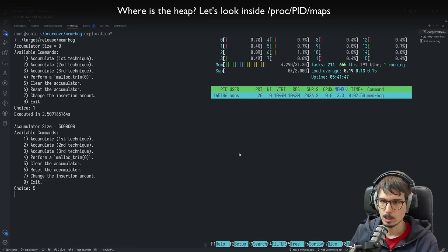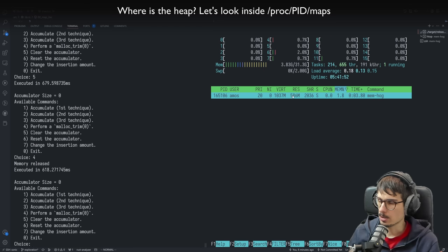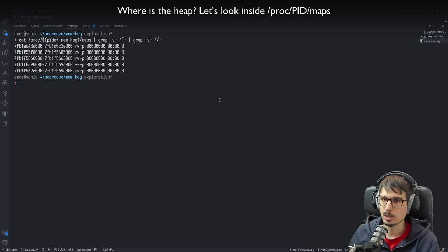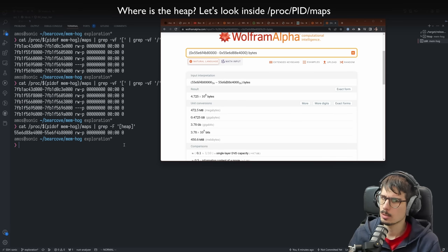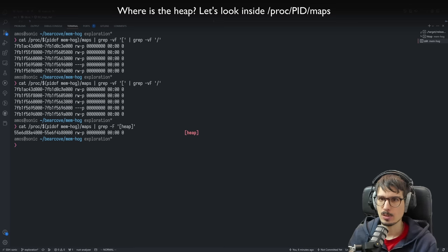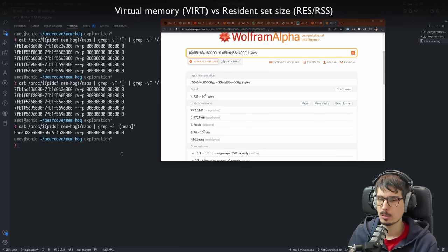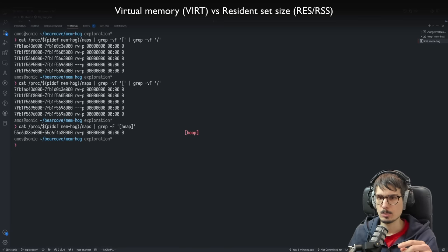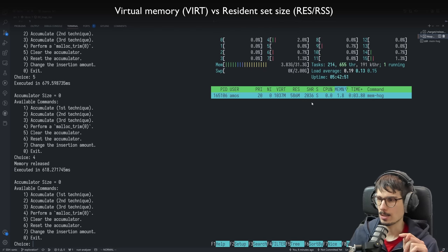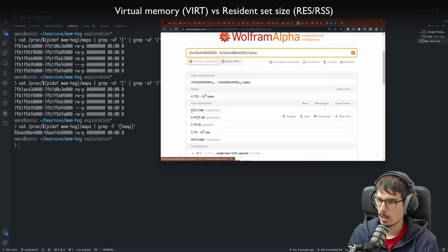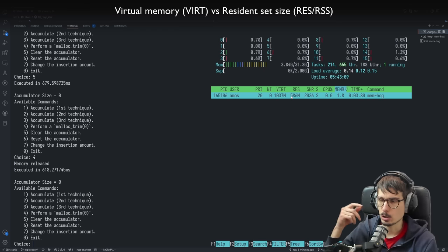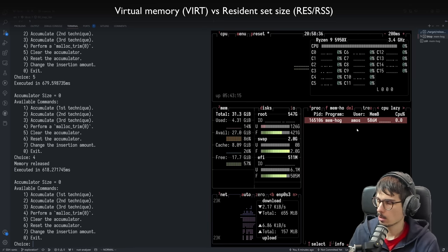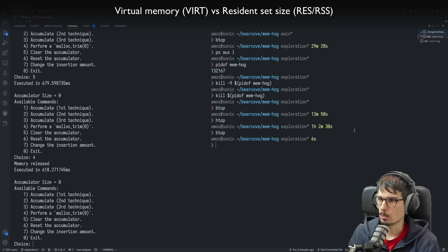After clearing the accumulator and trimming, the resident set size went back down to 586 megabytes. That mmap area is still there, but if we look at the heap now, it's still half a gig. We still have a mystery — because even if we parse /proc/maps and add up sizes, that gives us virtual memory size, not resident set size. We have 572 plus 612 megabytes — that's one gigabyte of virtual memory. But the resident set size, which is what btop shows, is only 586 megabytes.